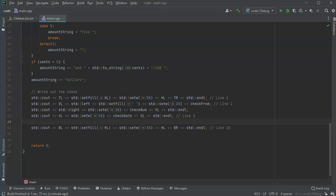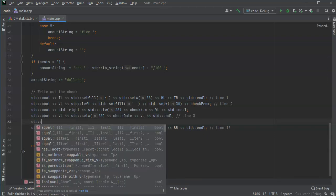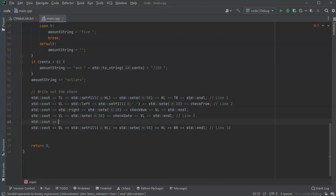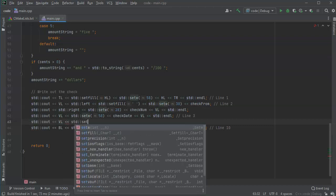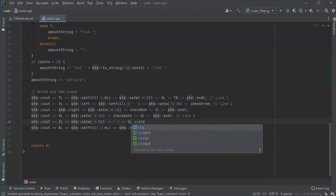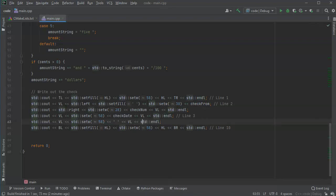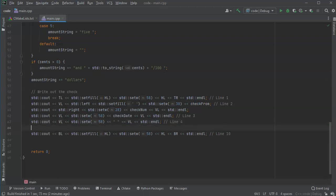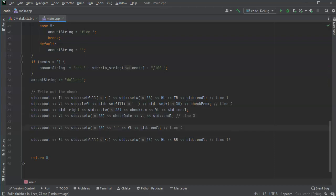For blank lines I do std::cout, vertical line, std::setw(58), print a single space inside that 58-character width, then vertical line, then endl. This is line four, which can be copied for blank parts of the check. Next I want to do a 'Pay to the order of' type line.